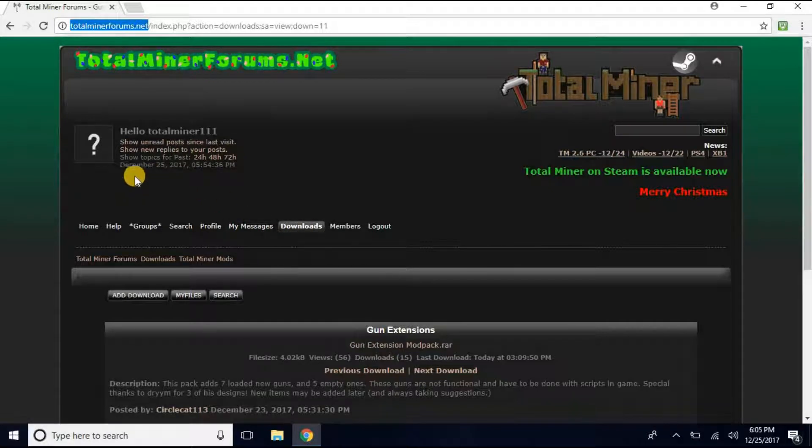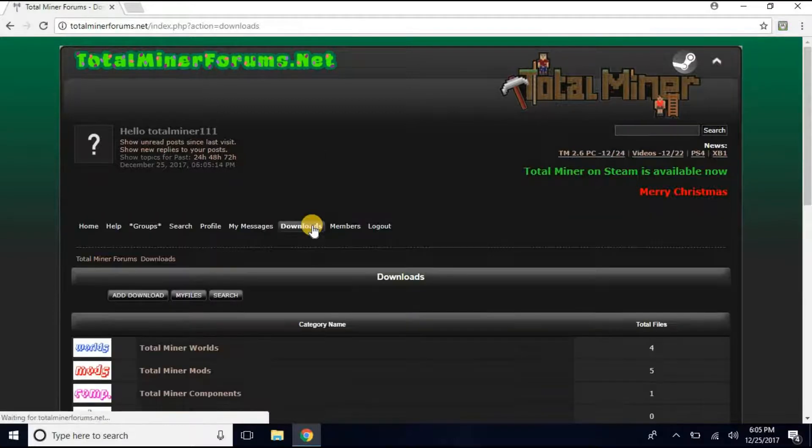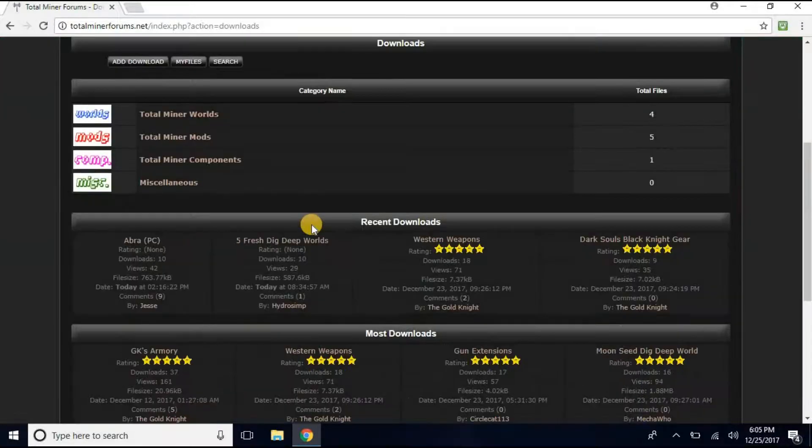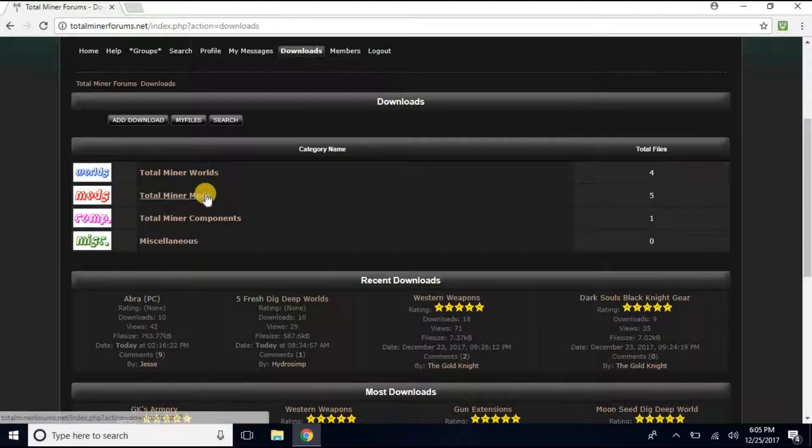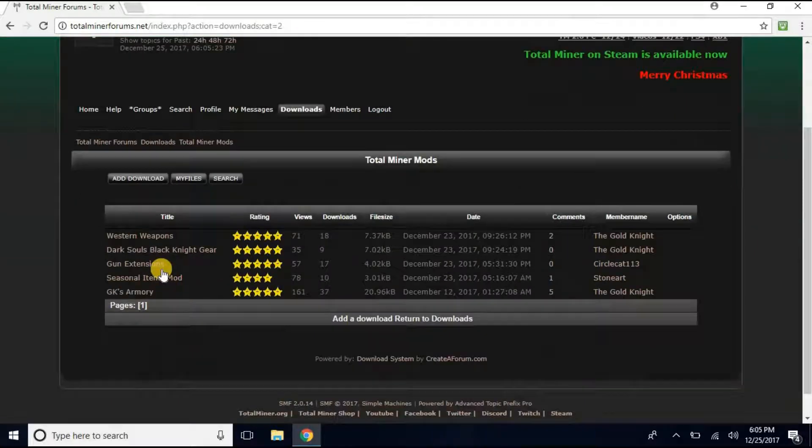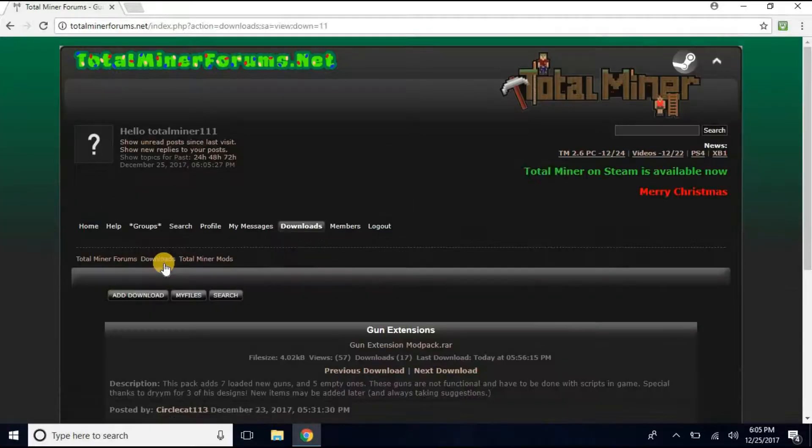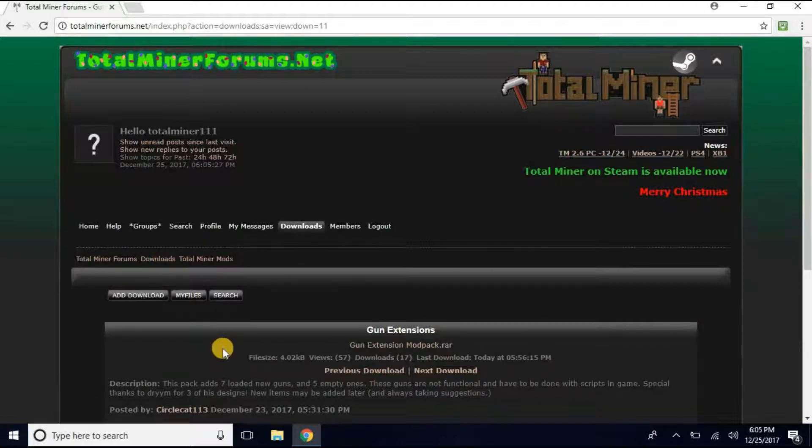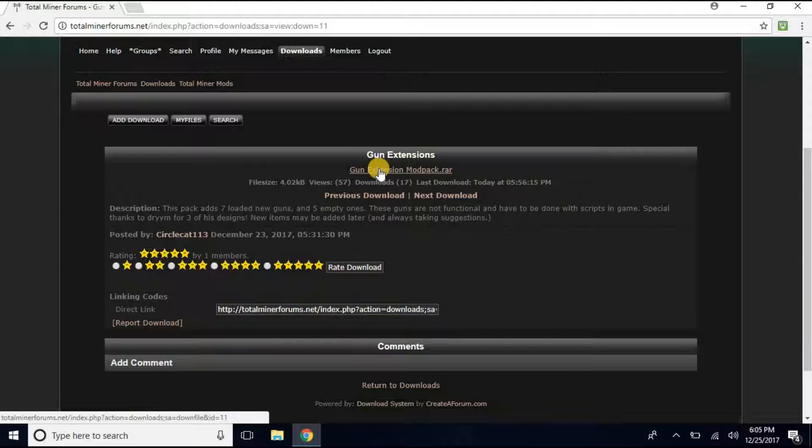So once you get on here, you want to go to Downloads, and right here, you want to click TotalMinerMods. You could do any of these, but I'm going to do Gun Extensions, and the link is always above. So right here is my link.